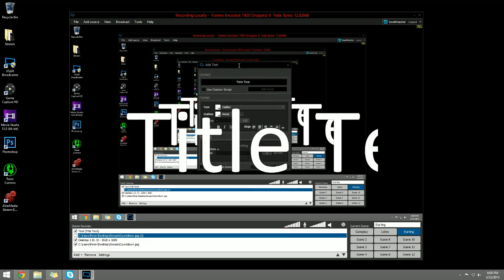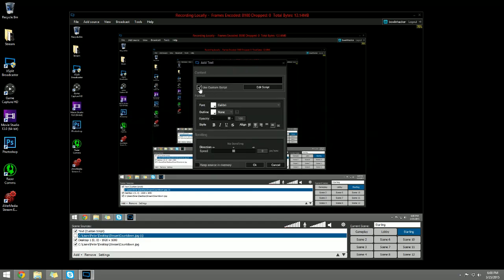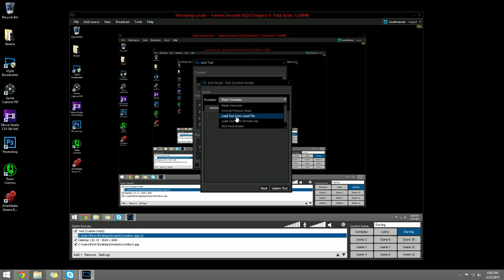Once you get in here, I'm going to go to check the use custom script box and go to edit script. Click on the drop down bar and click load text from local file.